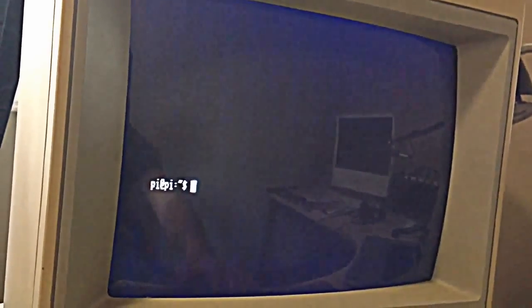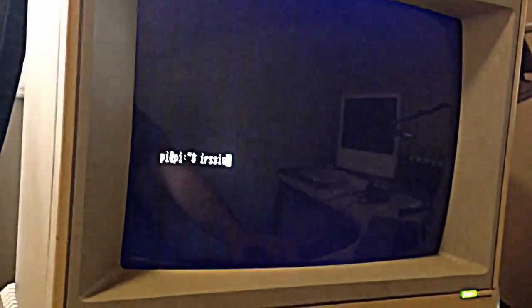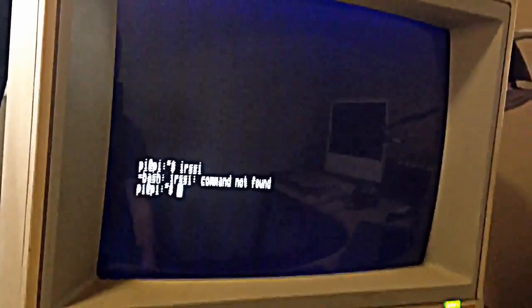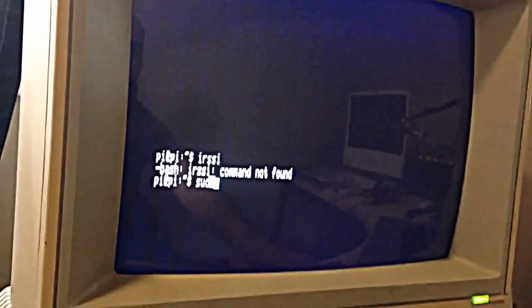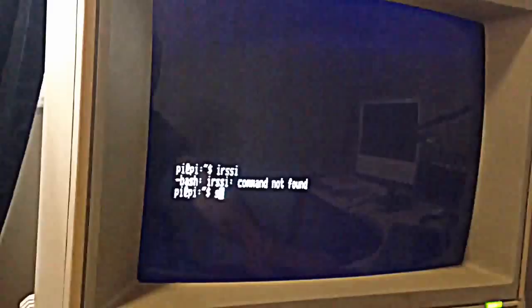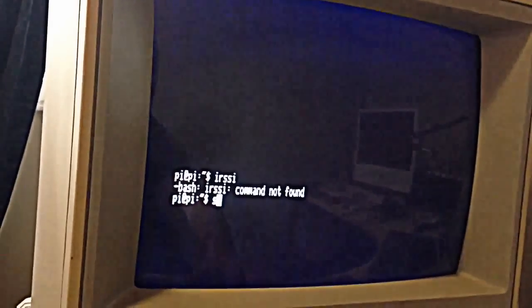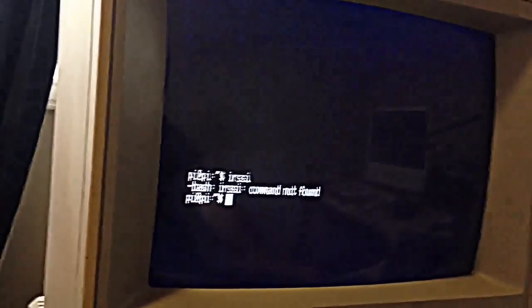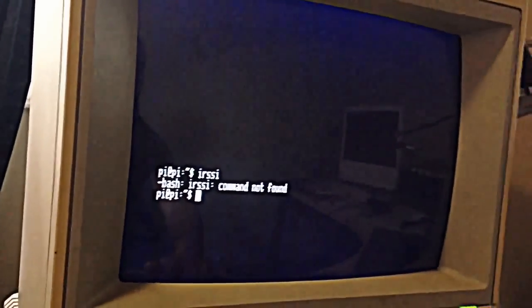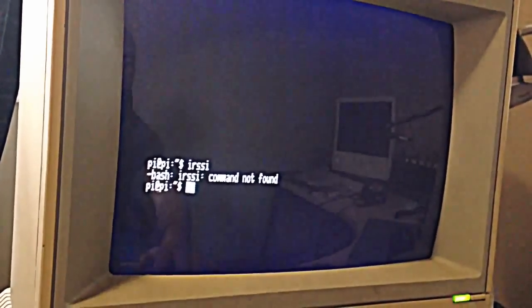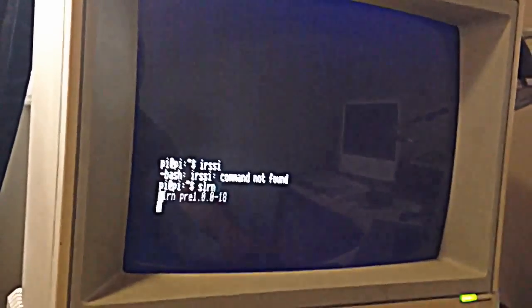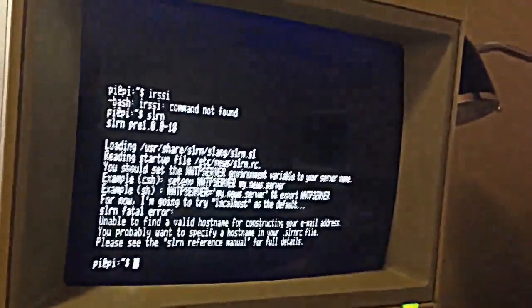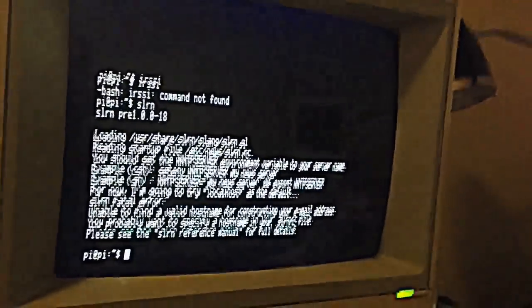Or you can also use IRSSI, which is, if you don't get it in the first place, you can use SLRN. IRSSI is an IRC client, and SLRN is a news client as well.